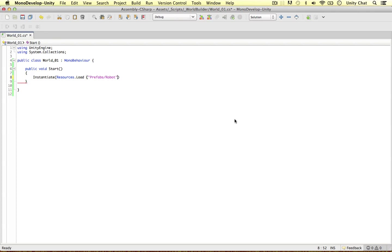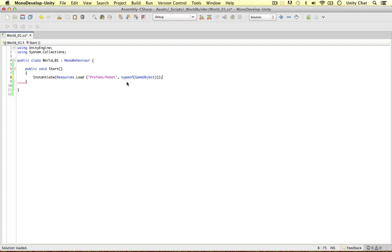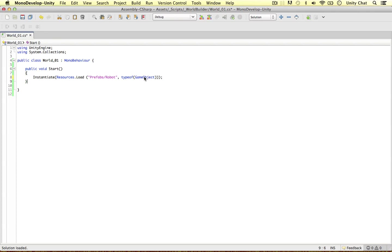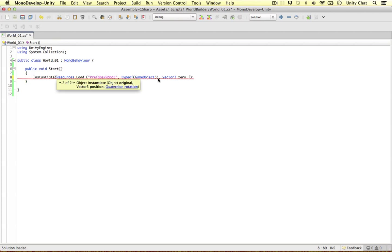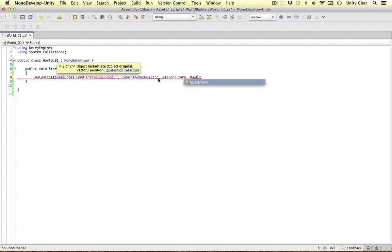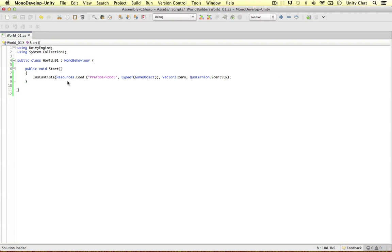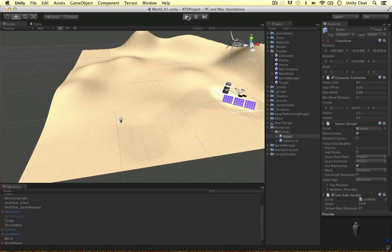Then we need to let Unity know the type of object we're dealing with: type of game object. My robot is a game object. We've simply instantiated a game object from our resources folder. We can give it a position if we wanted to, vector 3 zero to start with, and also I'm going to give it a rotation quaternion identity, the world rotation. Very simple, one line of code.